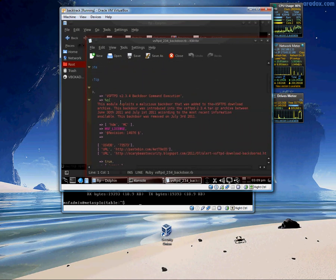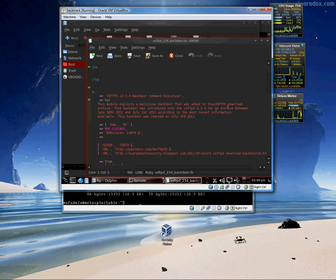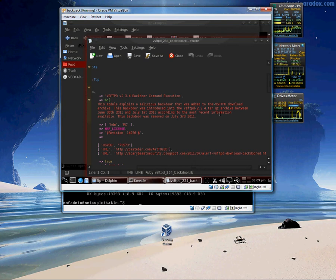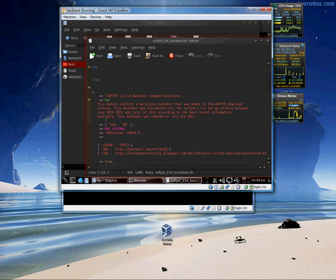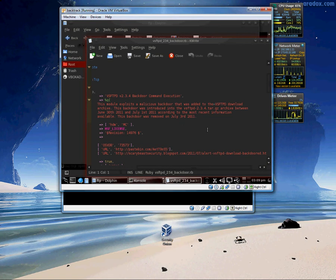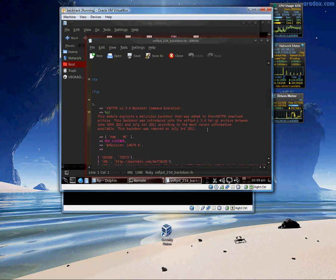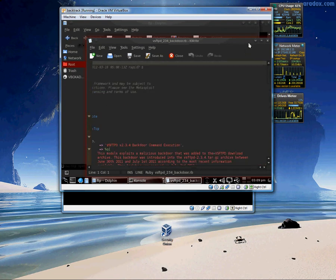This module exploits a malicious backdoor that was added to the download. This backdoor is introduced into this version between June 30th and July 1st of 2011. So you know that was a day but how many people downloaded that. But it was. I just thought it was funny that someone actually threw a backdoor into this file. It's been since removed on the third as you can see here. But that's how I actually got this exploit off because someone included a backdoor.